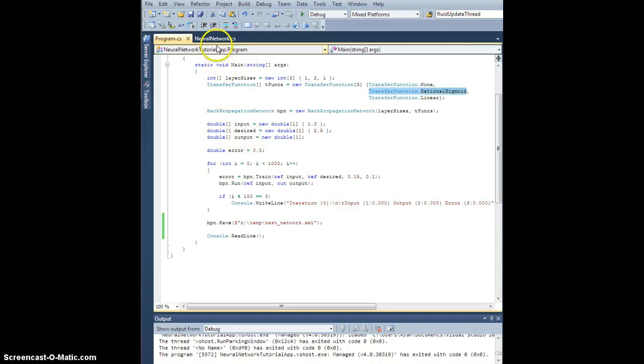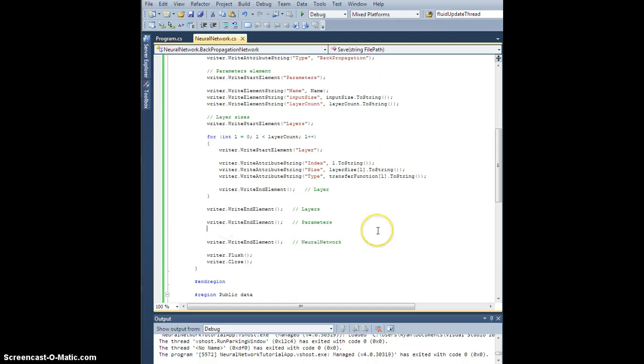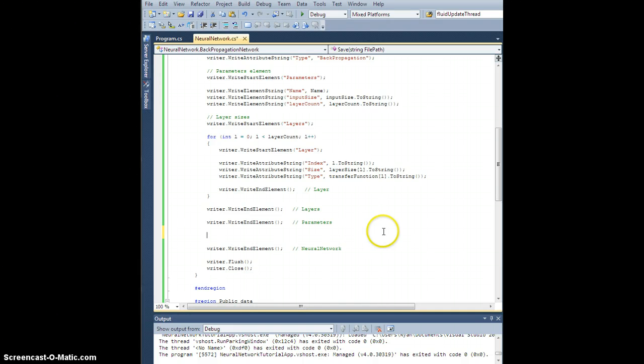All right, so now that we have the parameters written down, let's go in and after the parameters, let's write down all the weights and the biases. Okay, weights and biases.